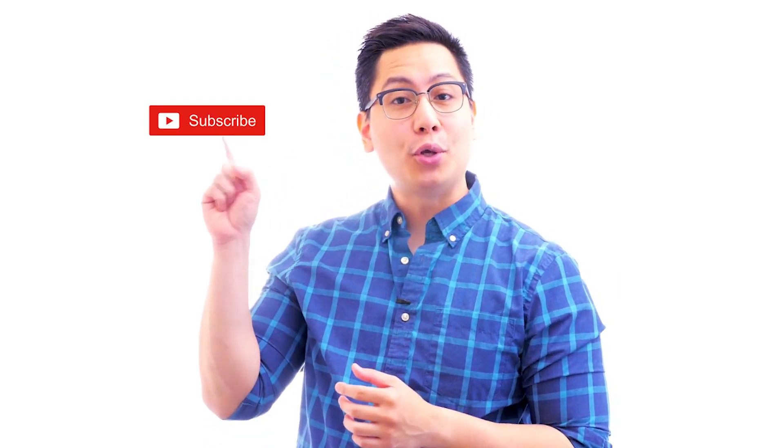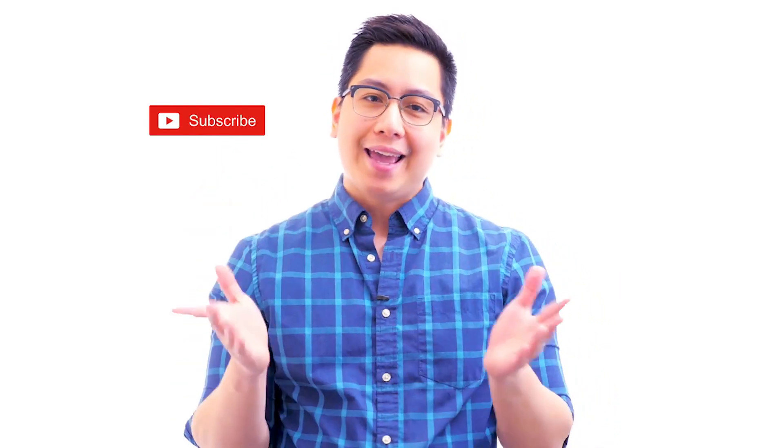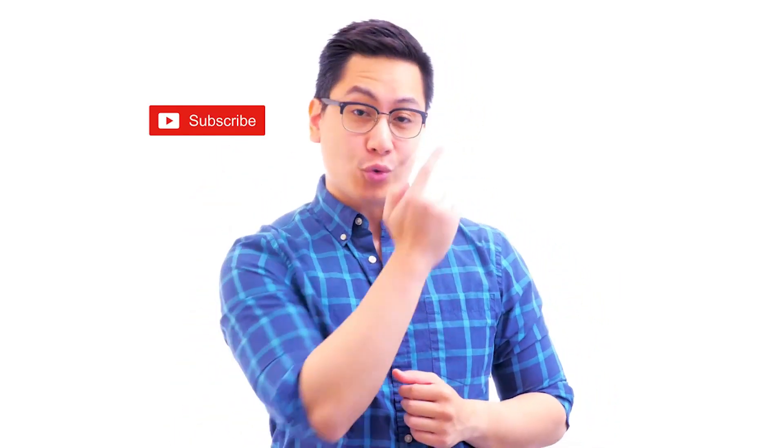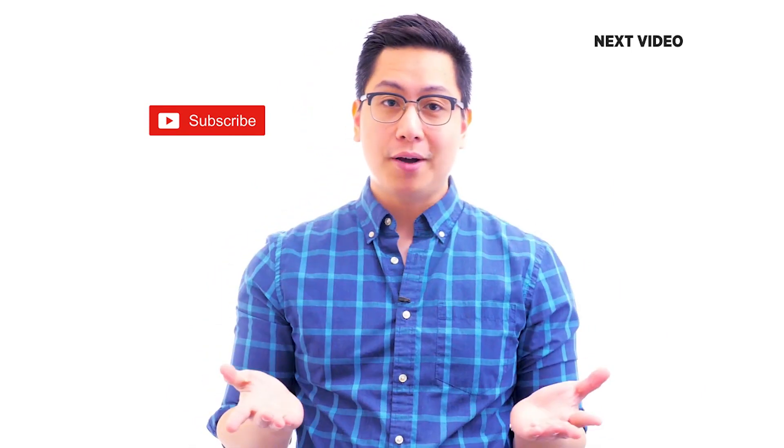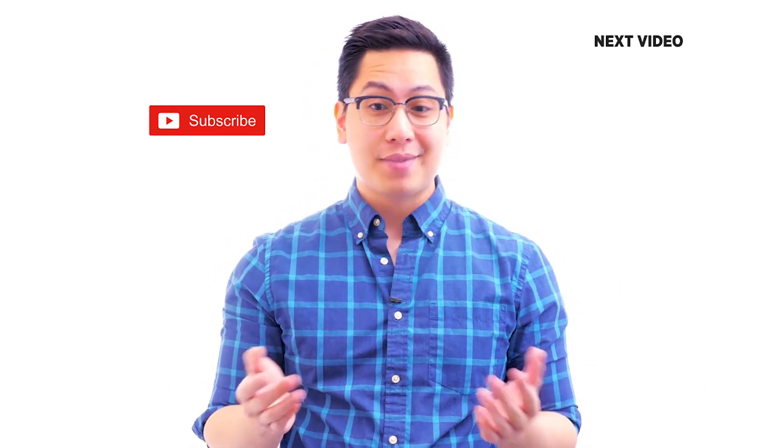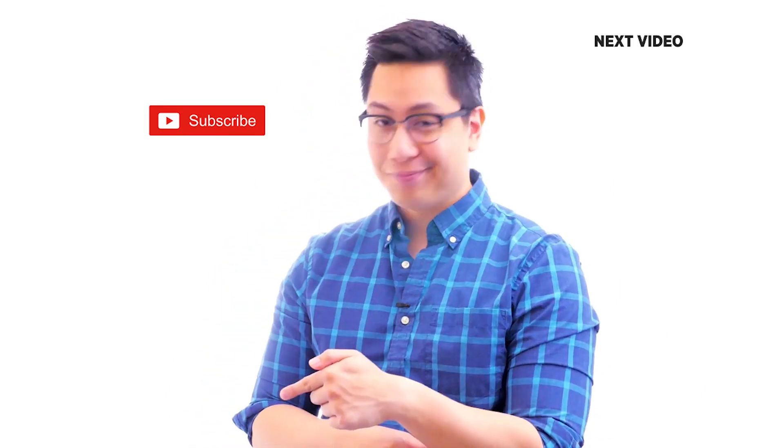Hi there, if you liked this video, subscribe to the Simply Learn YouTube channel. And click here to watch similar videos. To nerd up and get certified, click here.